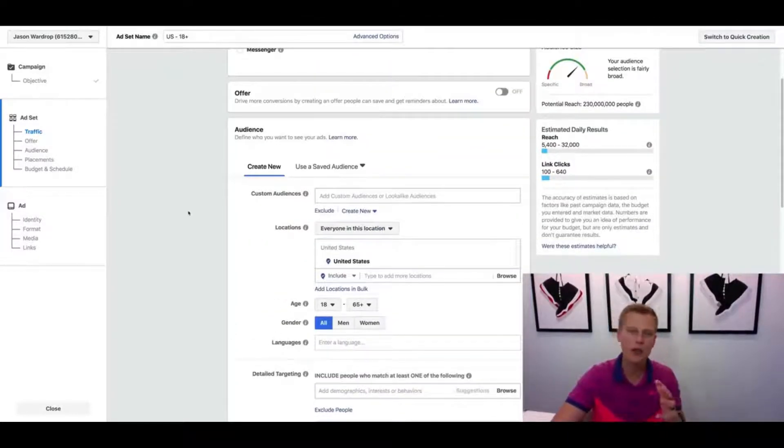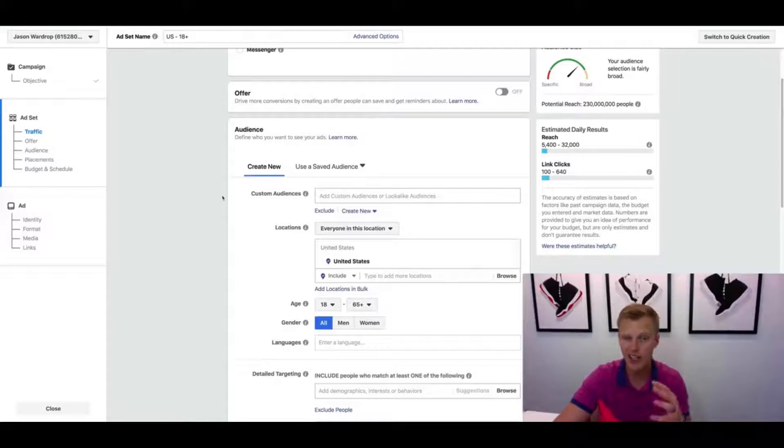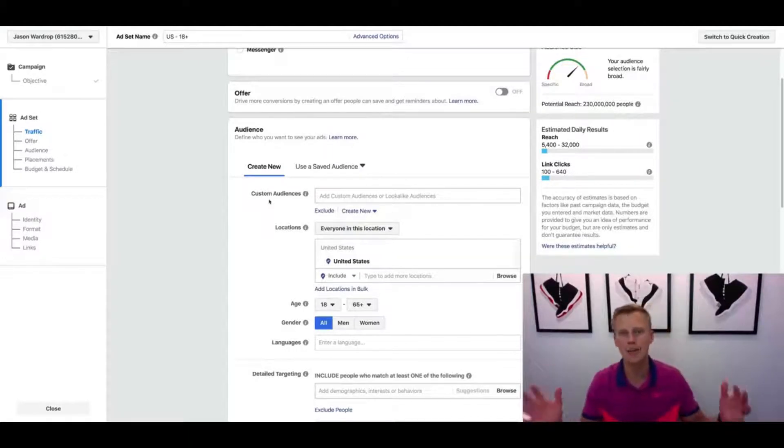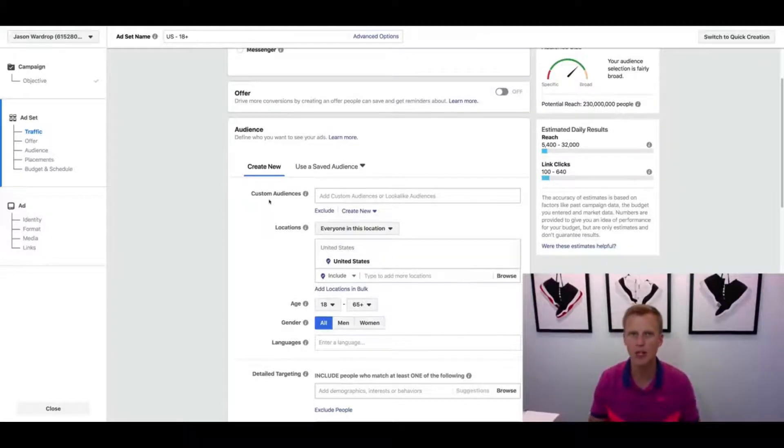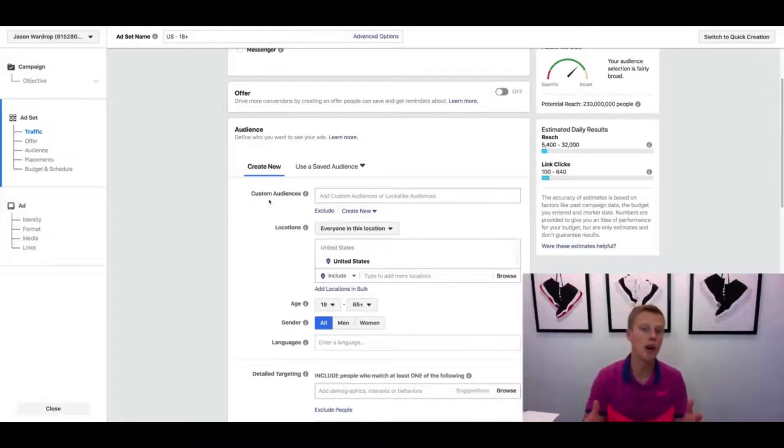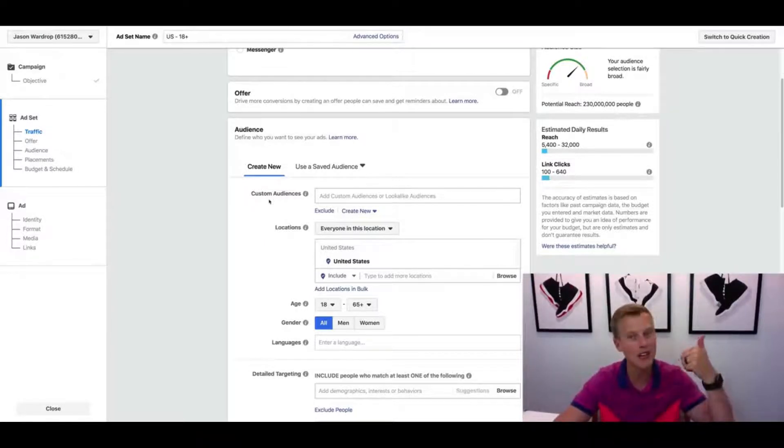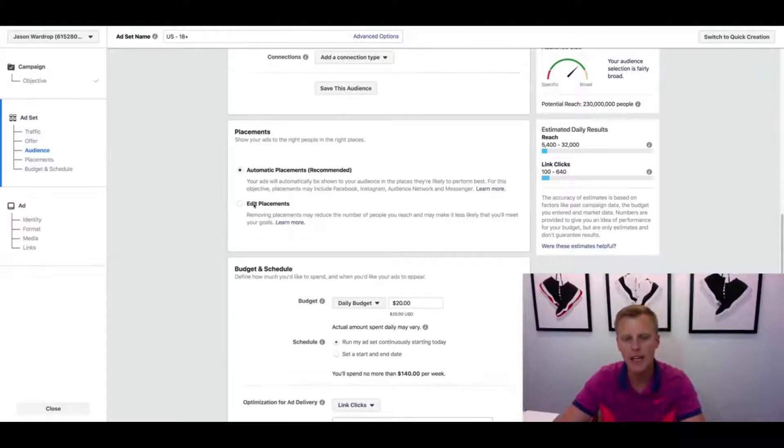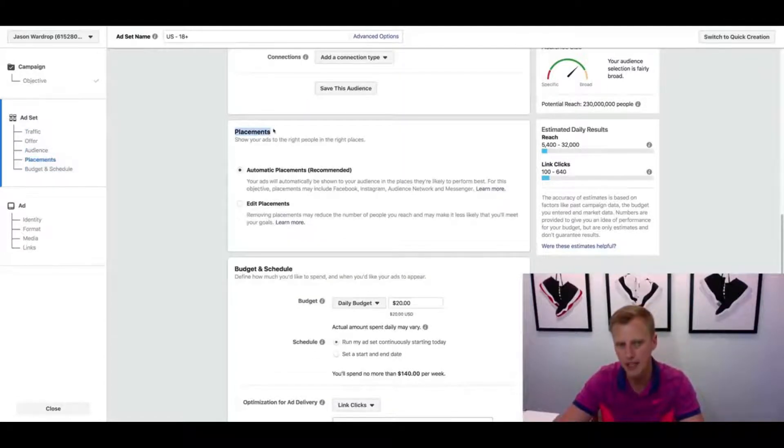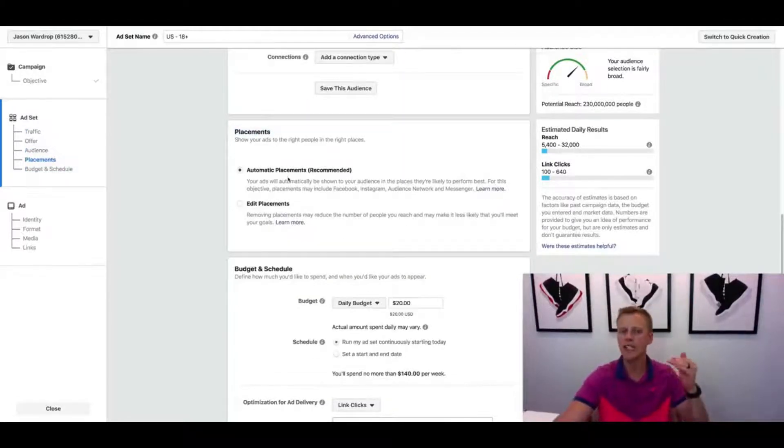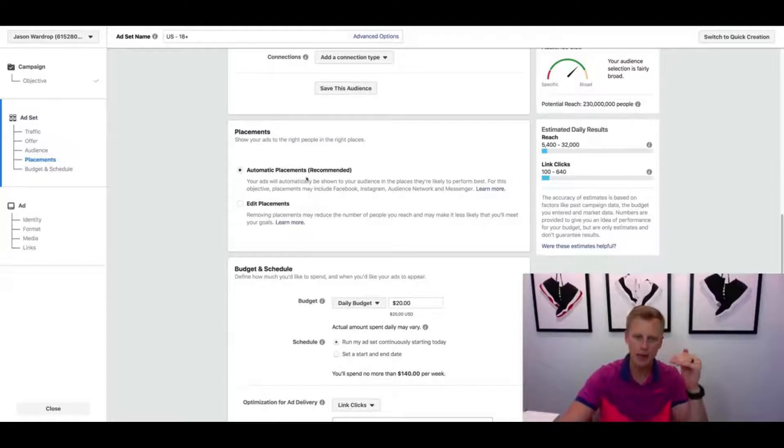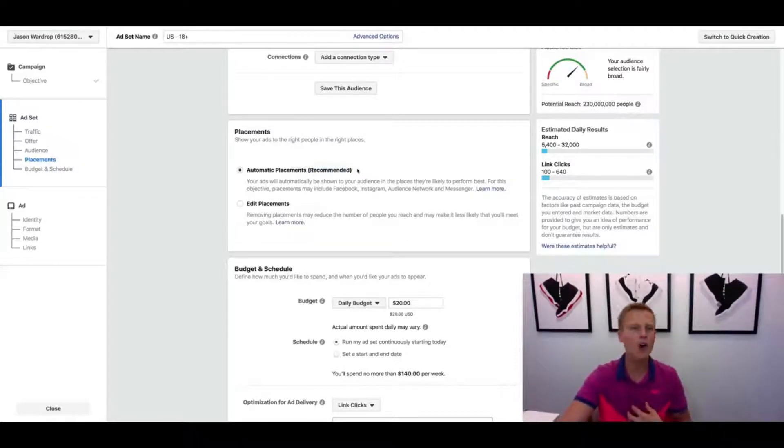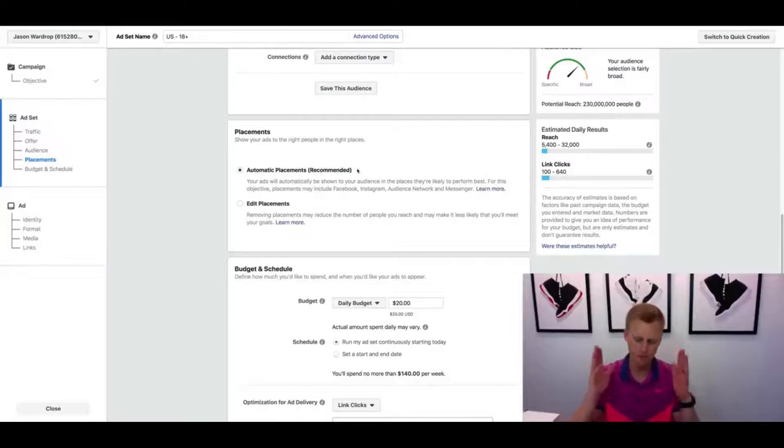I'm not gonna get into the audience targeting and all that stuff of who we should show these ads to - that's all in the Facebook ads mini course. If you guys want that, drop a comment down below, give the video a thumbs up and I will share that with you. But let's come down here to placements. Now by default they say automatic placements recommended, and I don't always recommend that.